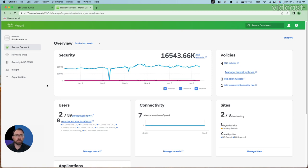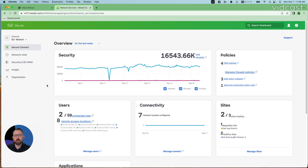Today we're going to do something a little different. I want to show you what it is to be an end user with Cisco Plus Secure Connect. How do I access maybe a private application just through my browser? Really easy. Great for temporary workers, contractors, or even just making the access easy for your actual employees.